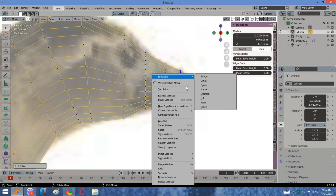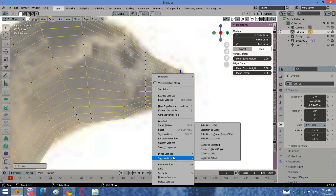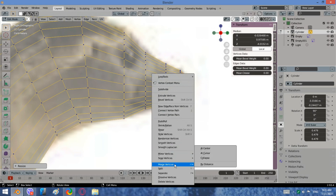When it comes to the end of the mouth, right-click and choose Merge, then Collapse.